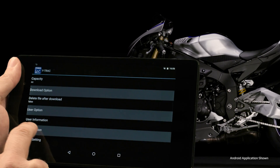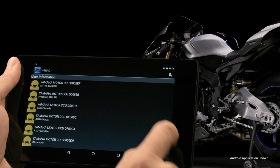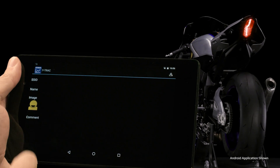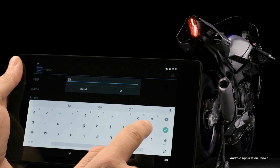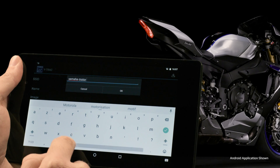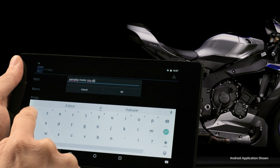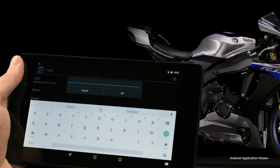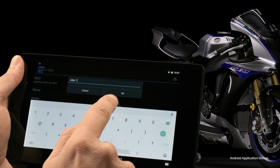Read and agree to the terms and conditions, then open the Y-Track app. Using the settings button, go to user information and create a new user. Under the SSID section, please input the exact network Wi-Fi name your bike provides, which starts with Yamaha Motor CCU — all capitals and all digits. If you wish, you can put your name and image to personalize your user profile. Now your device and the bike have been paired.